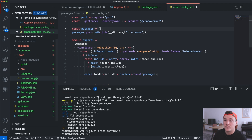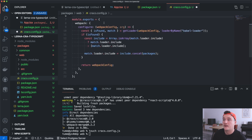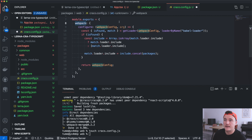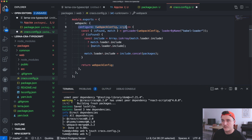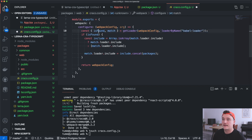In this case we want the common package included, so we add its path. The config file exports an object with a webpack property. Inside the webpack configuration function, on the first line we get the babel-loader object — this tells us if the loader was found — then we check that it's found.